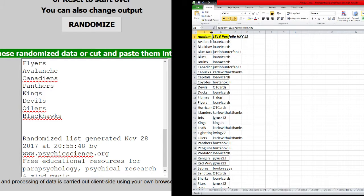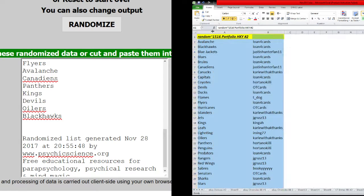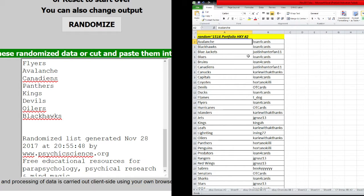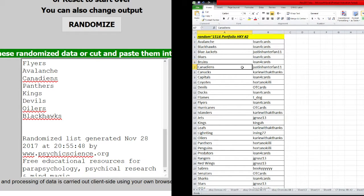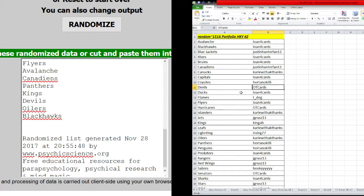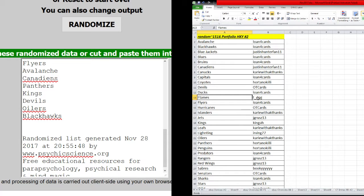All right. Avalanche, Sun. Blackhawks, Sun. Blackhawks Sun Trevor. Blue Jackets, Blue Sun. Bruins, Lofo Cards. Canadiens, Justin Hunter Fan. Canucks, Carl with a K. Capitals, Lofo Cards. Coyotes, Orton Gnome. Devils, OT Cards. Ducks, Lofo Cards. Flames, T-Dog. Flyers, Lofo Cards.